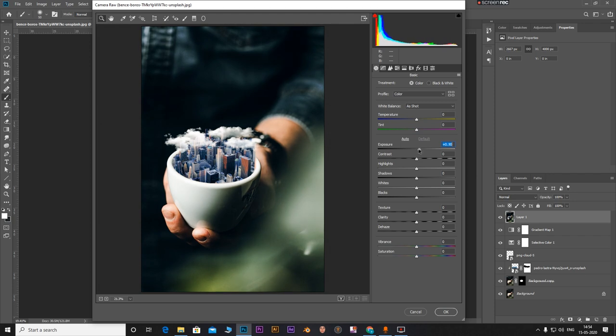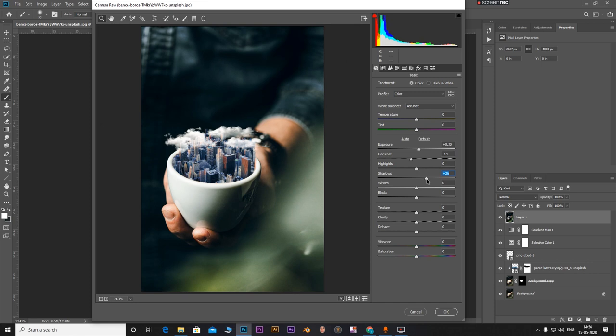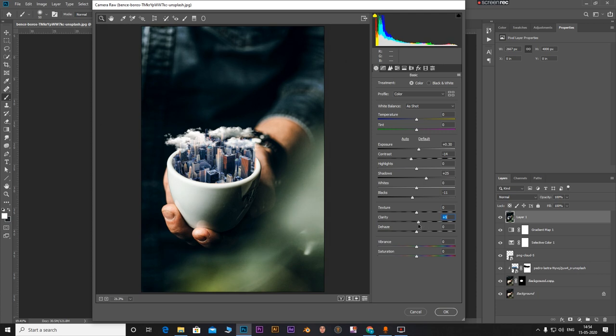Decrease the blacks a bit and adding the clarity, then texture as well. Add texture.